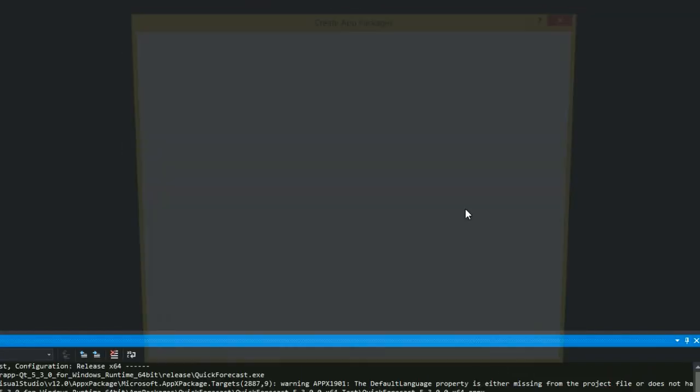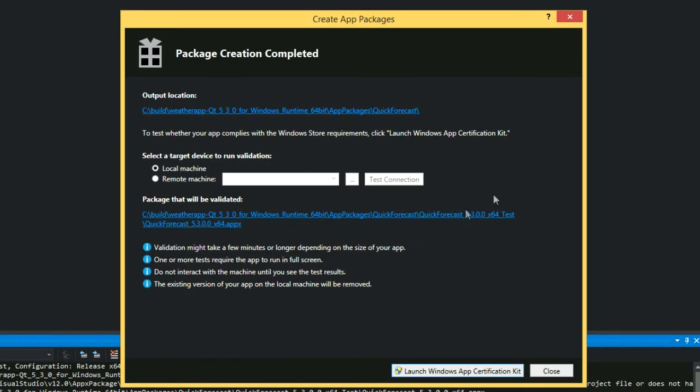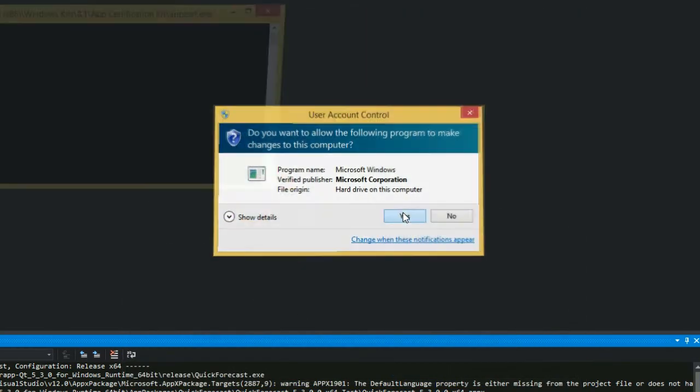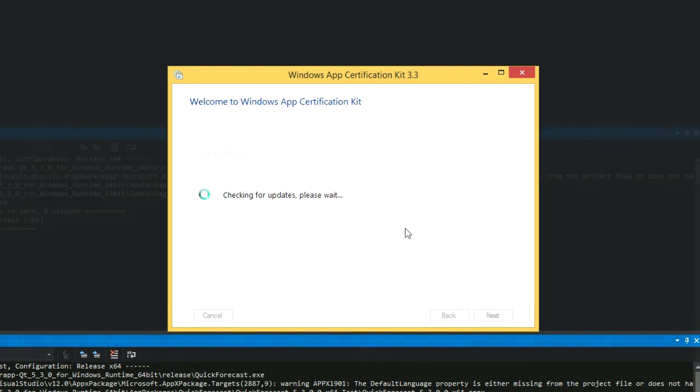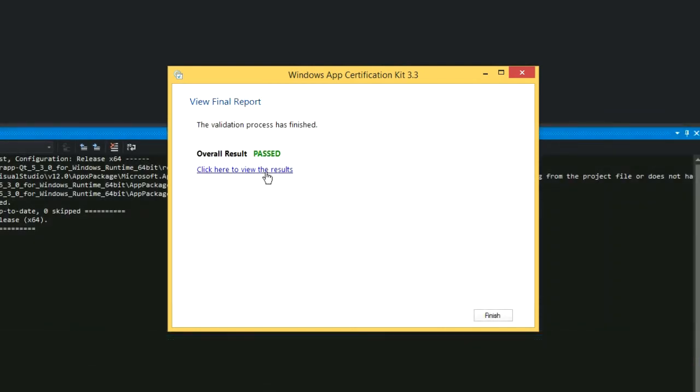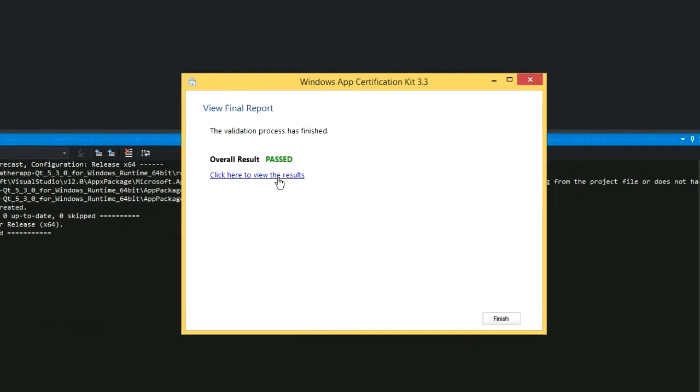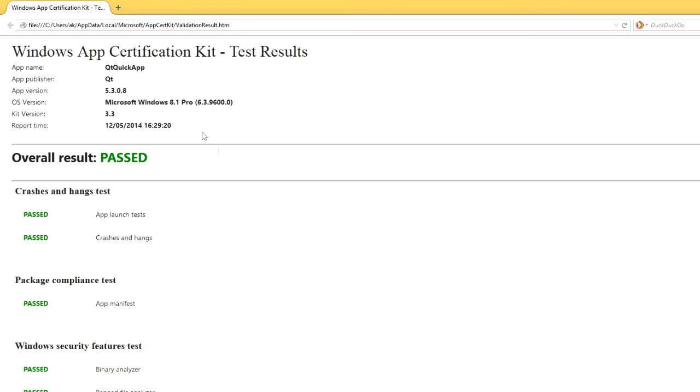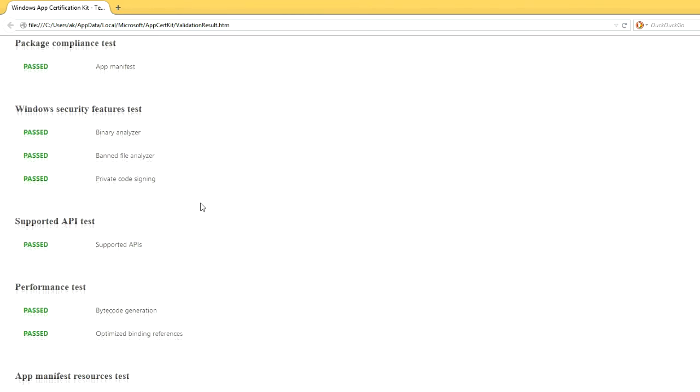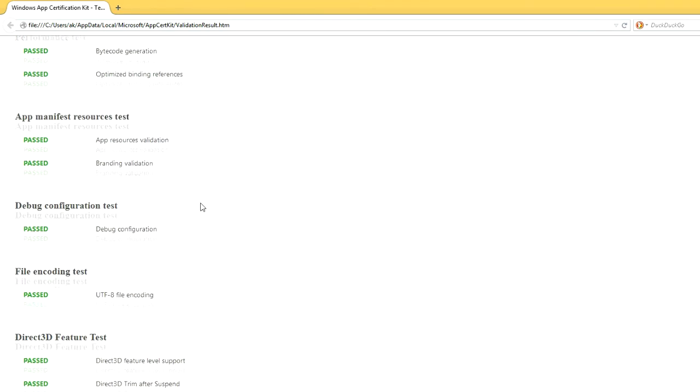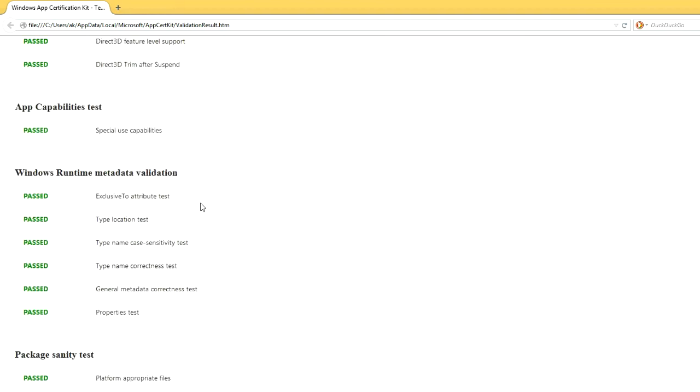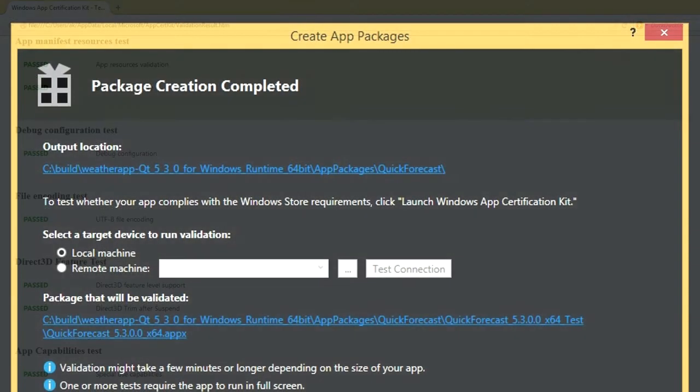After the package build step completes, you can optionally run the certification tests locally on your machine. The test takes a few minutes and will launch your app locally several times. If all goes well, certification should pass. If it does not, the XML output from the certification kit will help you track down any issues.